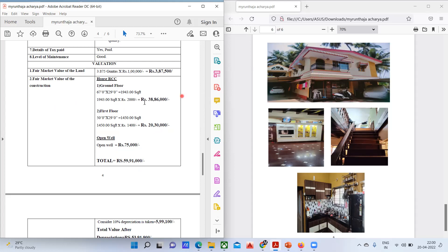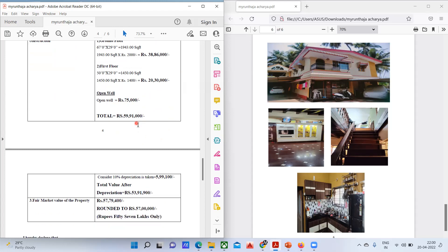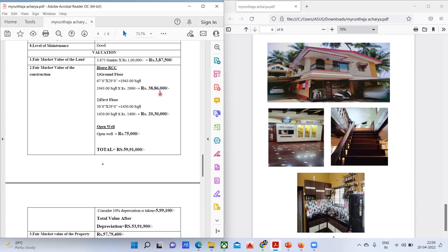For the first floor: 1,450 square feet × ₹1,400 per square feet gives ₹20,30,000. Additionally, they have an open well valued at approximately ₹75,000. Now adding all these: ₹38,86,000 + ₹20,30,000 + ₹75,000.